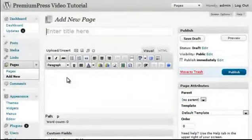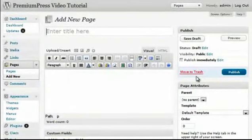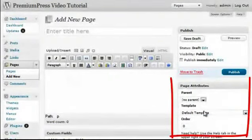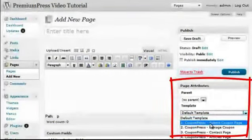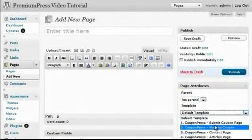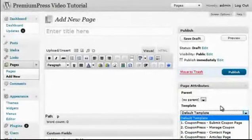The difference between a template page and a normal page is the Page Attributes option. Here, we have a number of page attribute template options available for CouponPress.